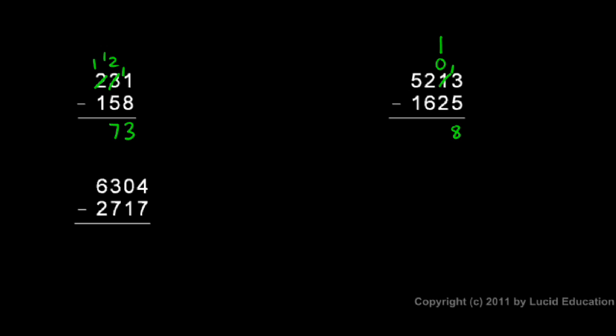In the next column, though, I can't do 0 minus 2, so I come over here to this 2 and make it a 1 and stick that 1 over here on that 0, making it a 10. So now I have 10 right there minus 2, and 10 minus 2 is 8.